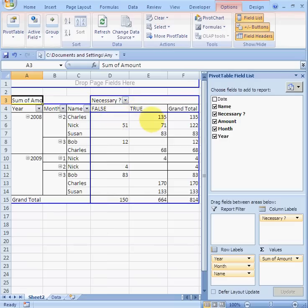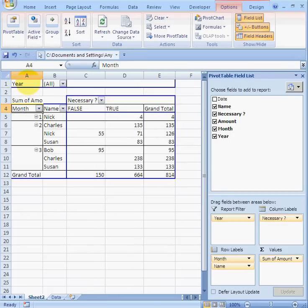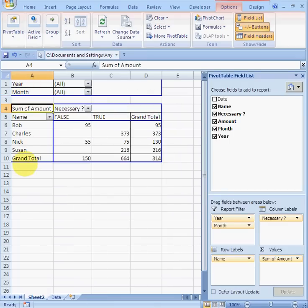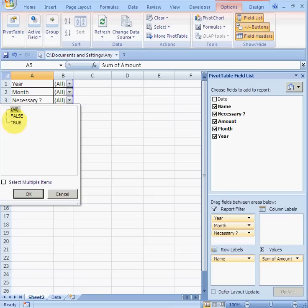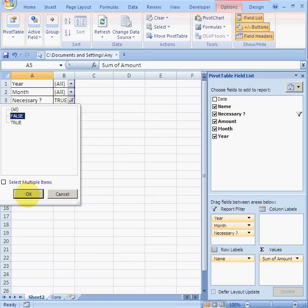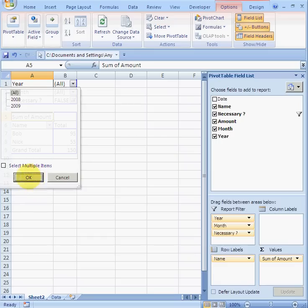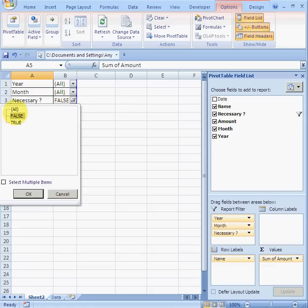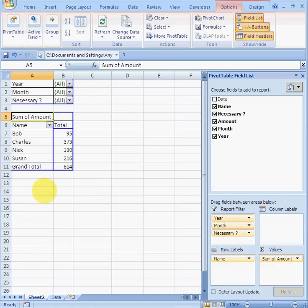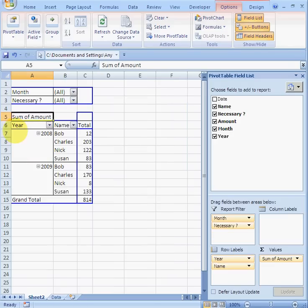Suppose I want the total spending per person regardless of year — I can drag Year up to page fields, drag Month up there too, and there we have the total with a necessary/unnecessary breakdown. I can get rid of that, put it up there, change the filter to show only 'true' or only 'unnecessary', select just 2008, or select multiple items like 2008 and 2009. There are lots of different things you can do to create many different reports.